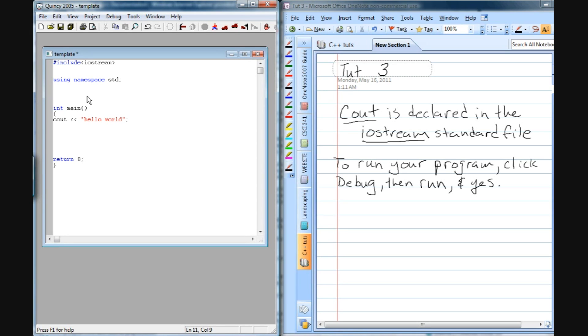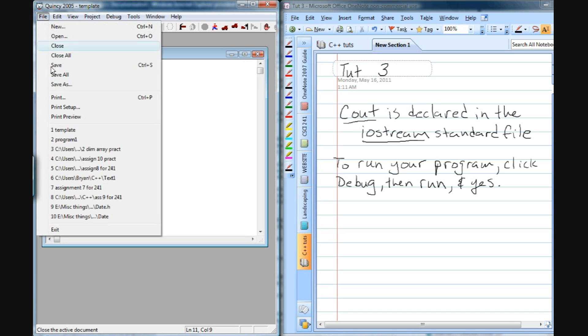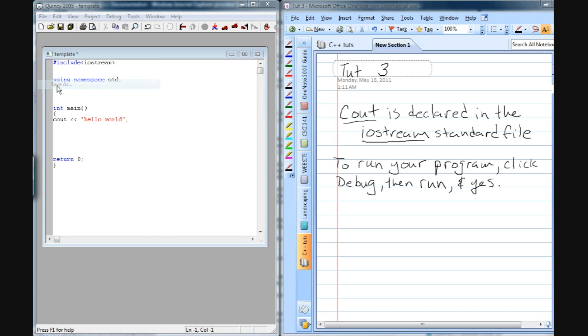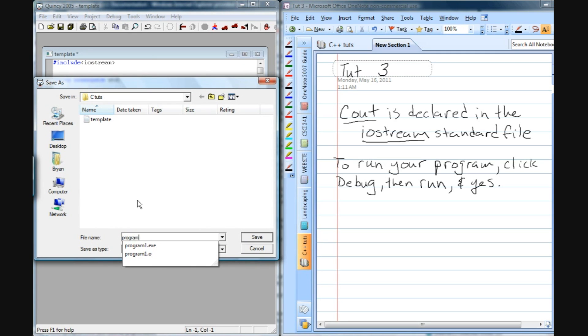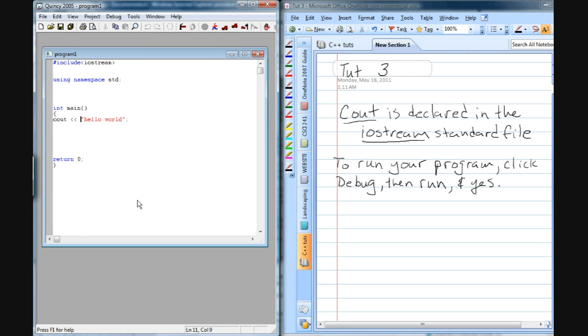So the next thing we're going to do is we're going to save this, because if we go to try and debug and run it, it's going to save it as template, which is up here, and you can see that star means that it hasn't been saved. So if we go in here and just do file, save as, and then just put program 1, and now we can run it. Now we see program 1 up here in the header.